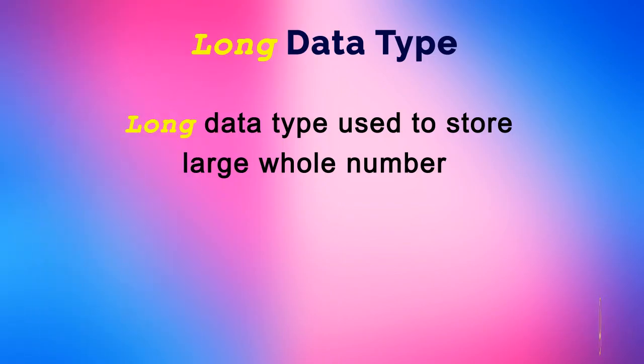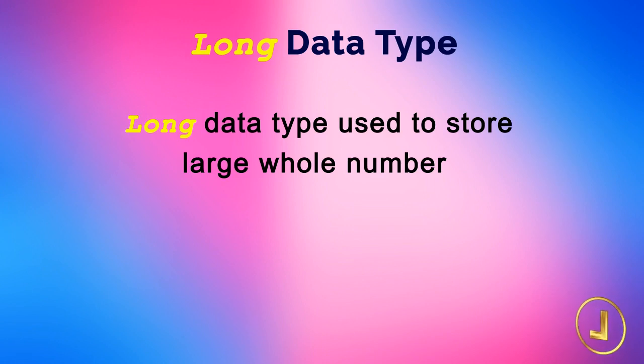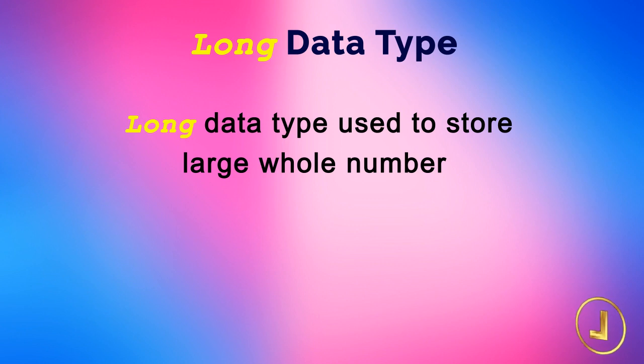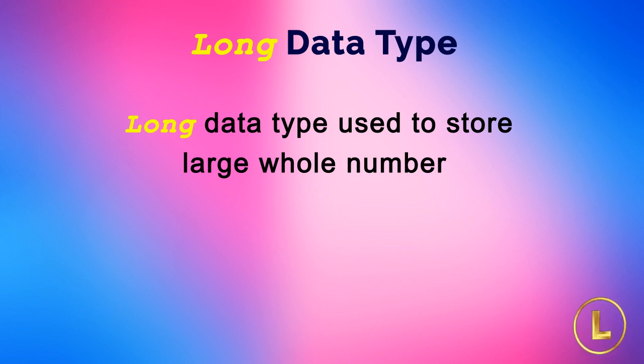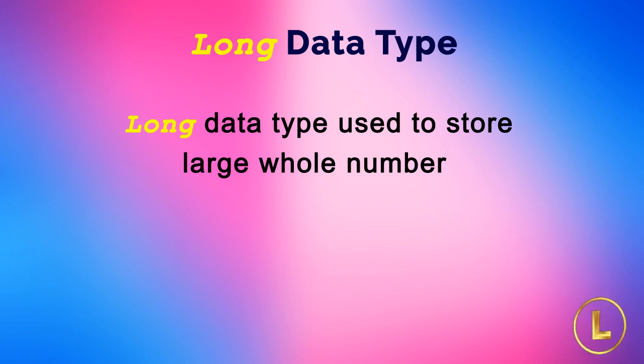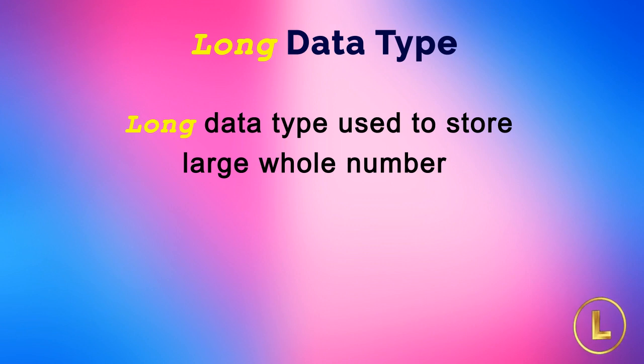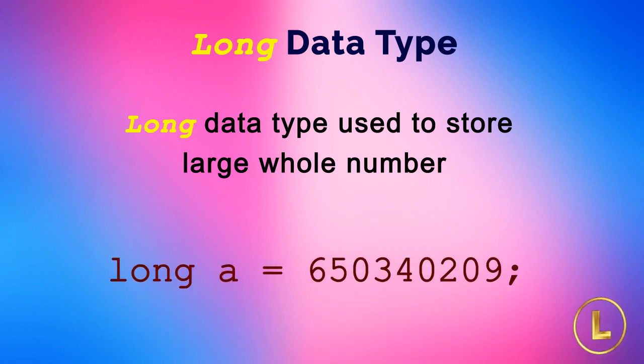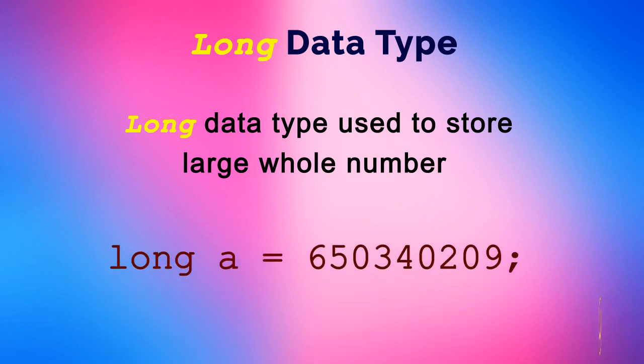On the other hand, if we have a very large whole number that cannot be stored in int, then we use the data type long provided by C or C++ language. So when we are going to deal with very big whole numbers in our program, we use long data type. We use it in program as shown.